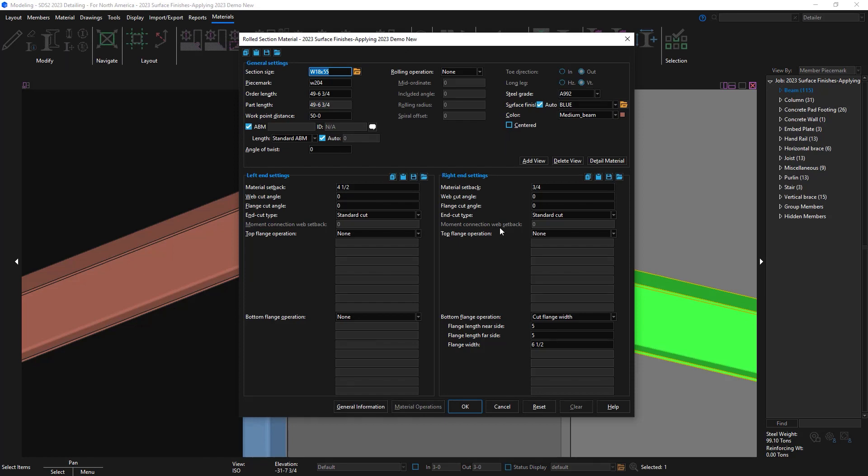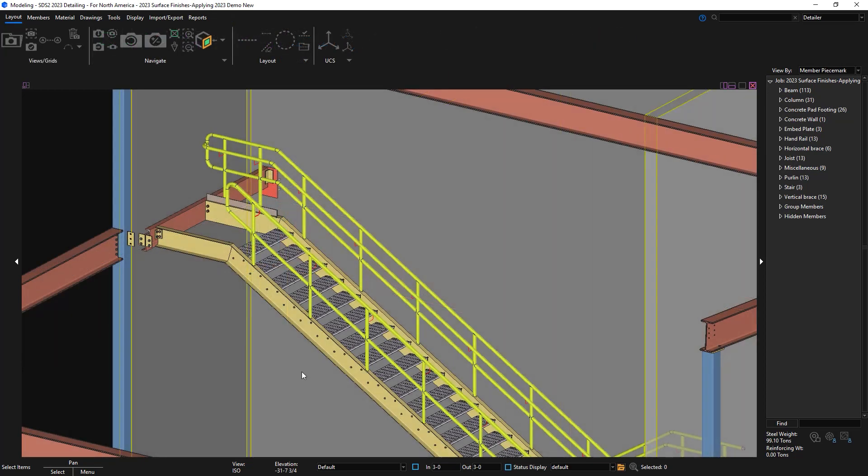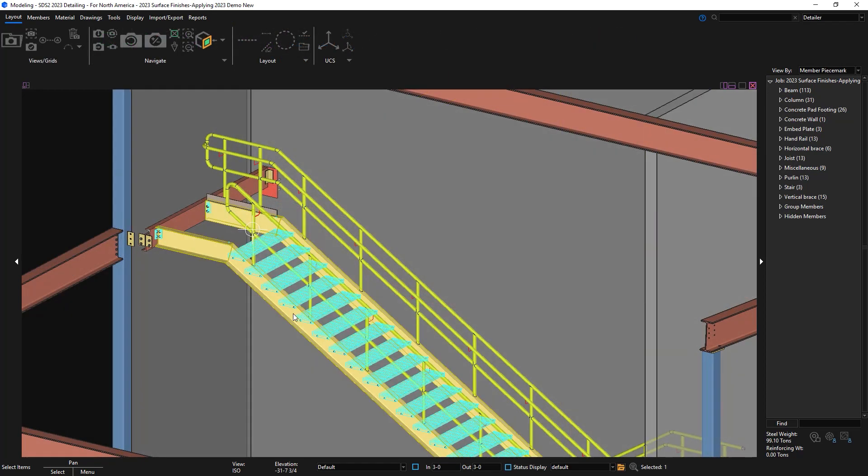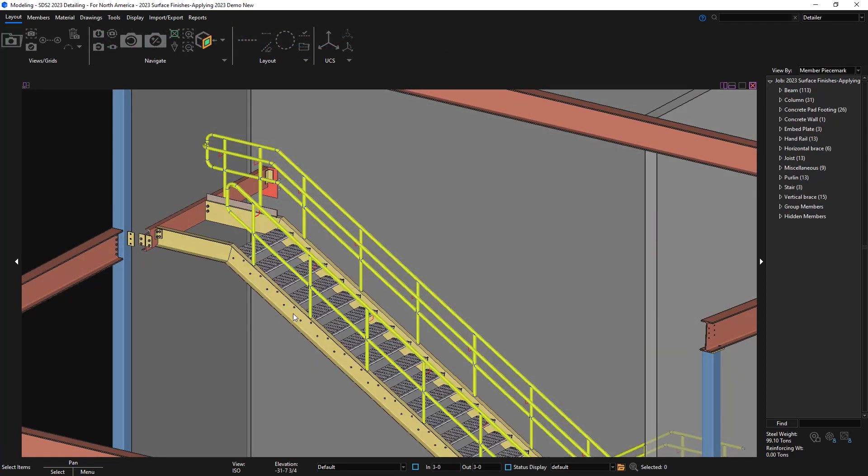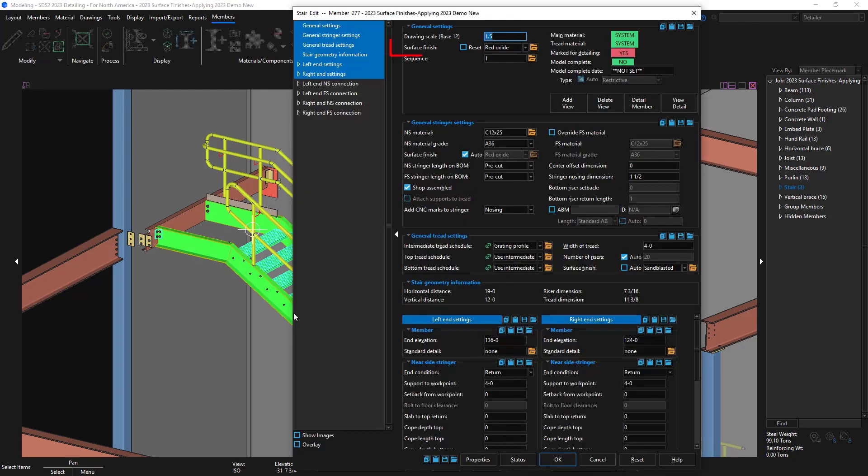Another thing to discuss about member finishes is that on certain member types, such as stairs and handrail, you may have a primary finish in your general settings, but then you also have secondary finishes. The secondary finishes are applied specifically to some of the other pieces of material, like the stringers or the treads.